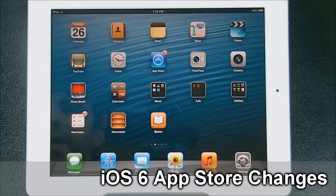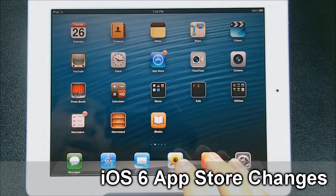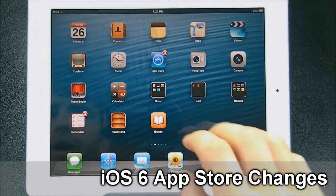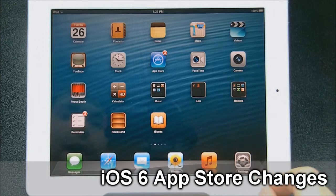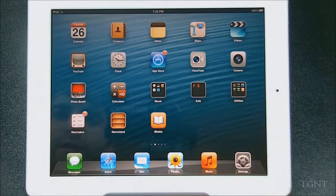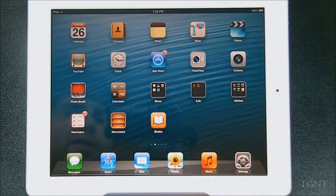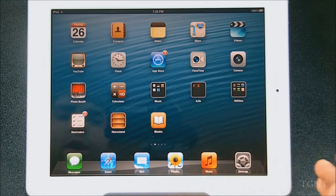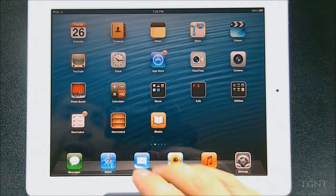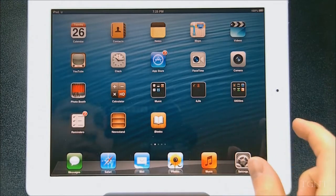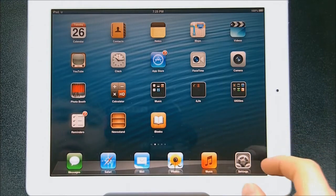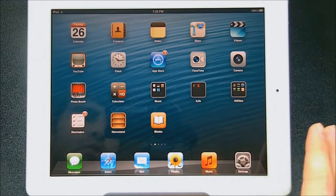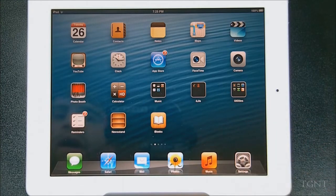Hey guys, what's up? Tyler here with T-Game & Tech, and today I bring you a video about iOS 6. It's not going to be an overview of iOS 6 — this is going to be maybe a couple series of different things about iOS 6 that are on the iPad. So this video I'm going to be covering the App Store in iOS 6. It's a little bit different than the App Store in iOS 5, but I'm just going to go over it and show you guys what's new.